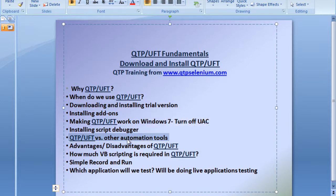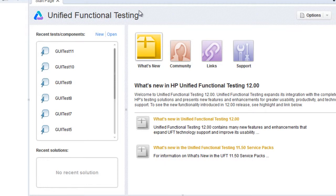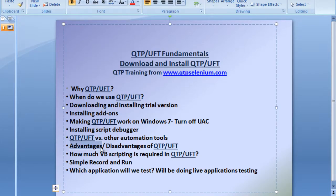On the downside, QTP's license is very expensive and it only supports Windows-based operating systems — no Mac or Linux support to speak of. Selenium, by contrast, can support any operating system. QTP's advantages include faster script development, a consistent tool, and official support from HP so you can reach them when stuck. The disadvantages include cost, being closed-source, and browser dependency issues — for example, you can face a lot of issues with Chrome in QTP that you wouldn't encounter with Selenium.